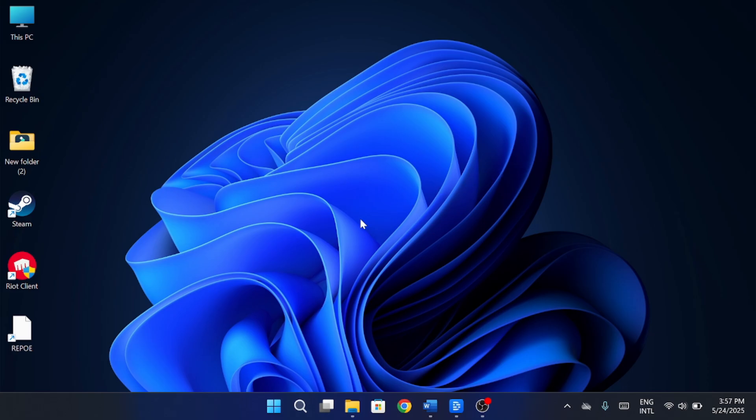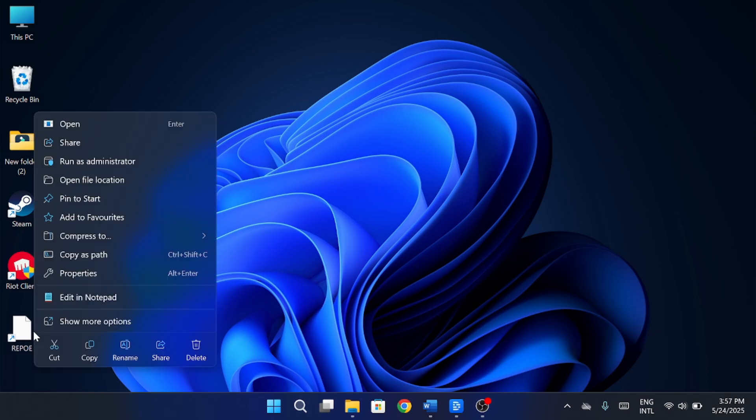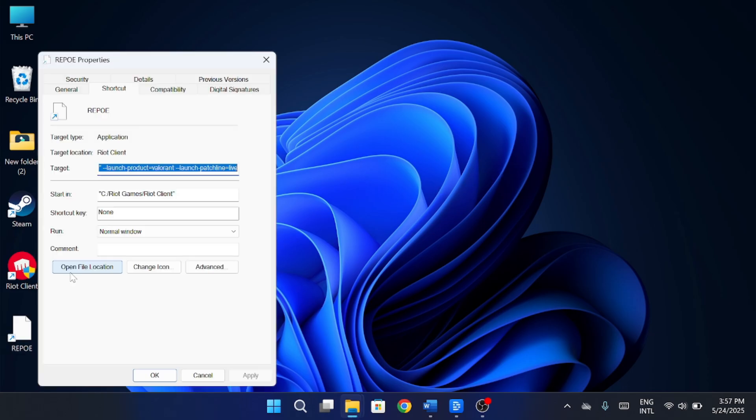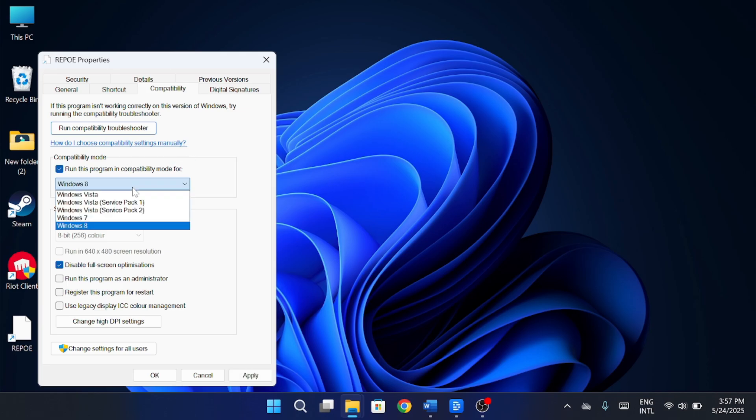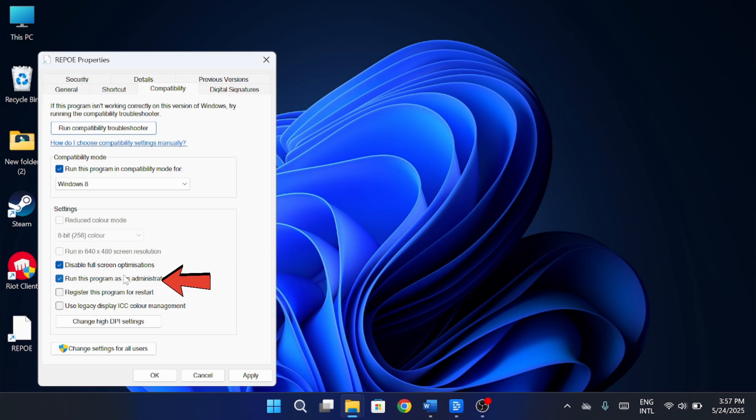Head towards the repo.exe file. Right-click on it and choose properties. Now go to the compatibility tab. From here, check the box that says run this program in compatibility mode, and also check run this program as an administrator. Once both are ticked, click apply and then hit OK.